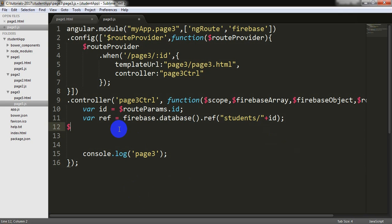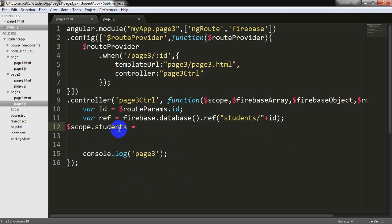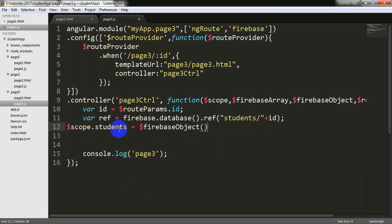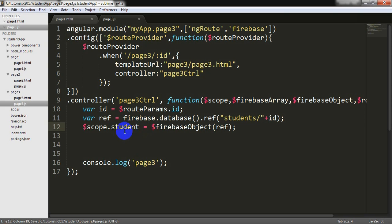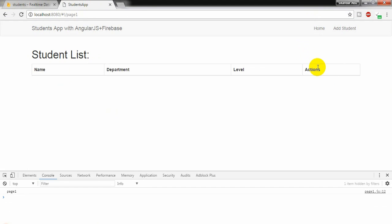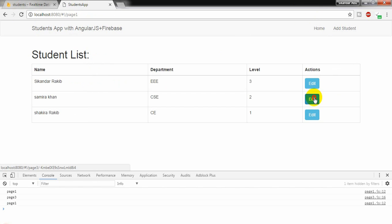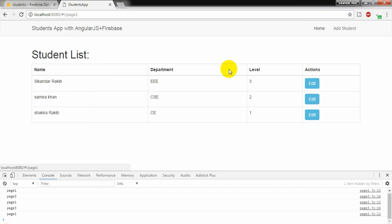I am putting this top of it and adding id. And writing here $scope.student is equal to $firebaseObject function. That means we are going to get the collection into the student array object and trying to show it into the page3 here. Let us see. Refreshing the page. I am getting the information. So I am going to another information. Yes, it is working. So far so good.